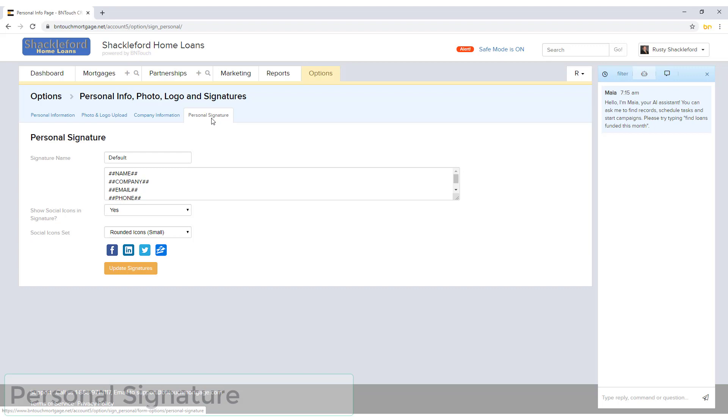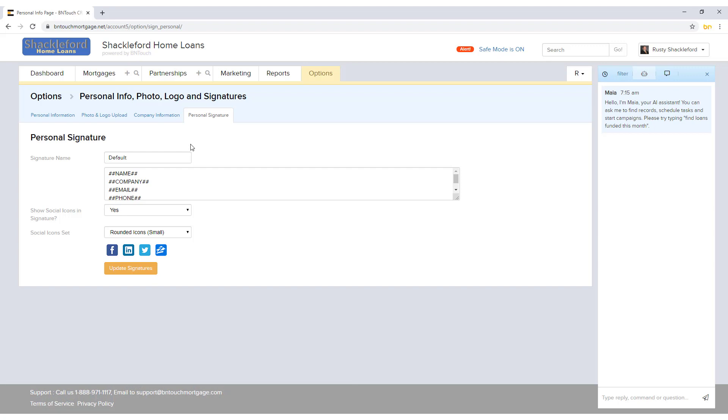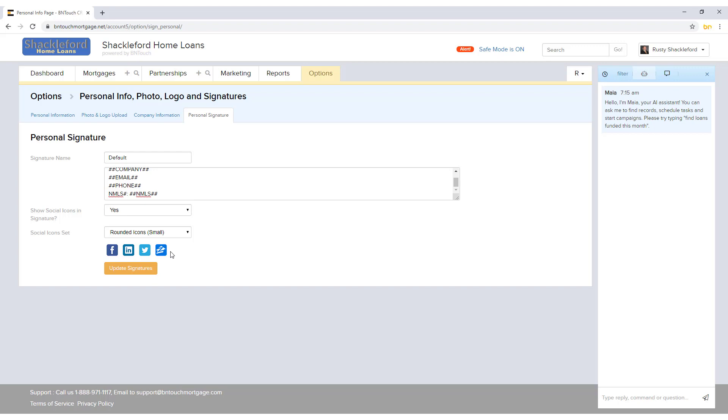A customized default signature can be configured for emails and in-system communication in the Personal Signature sub-tab. This signature can include meta tags to pull information from elsewhere in your CRM, and HTML code can be used as well. Social icons can be added or removed using the drop-down menus to provide links to your social media platforms in your signature. When finished, click Update Signatures to save any changes.